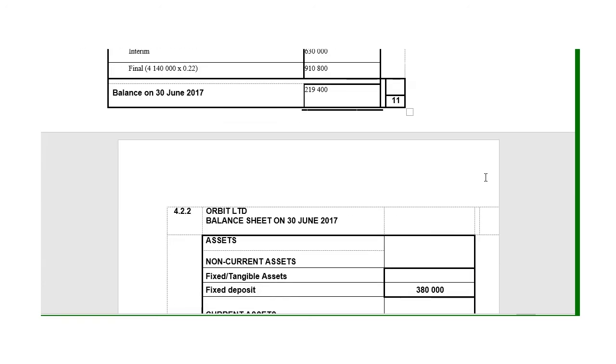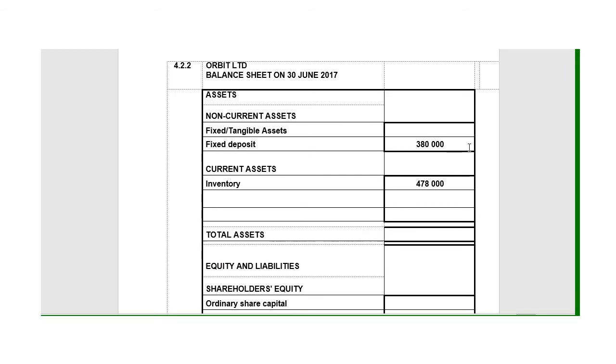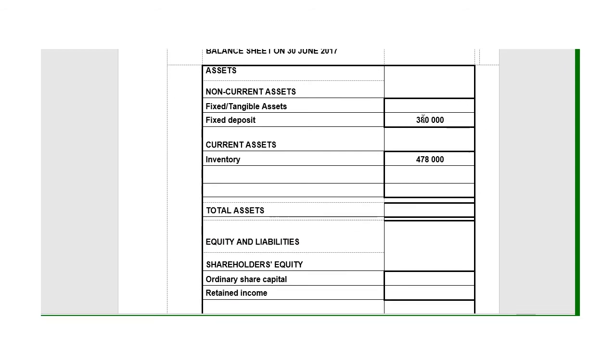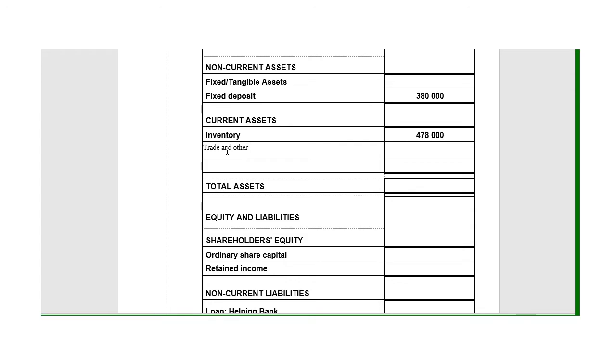We can move on to the balance sheet. They've got certain figures already printed there, certain information left out. Know the layout, then immediately put in the blanks. Non-current assets consist of fixed assets and fixed deposits or financial assets. Current assets consist of inventory, trade and other receivables—I'm going to put that in—and cash and cash equivalents.